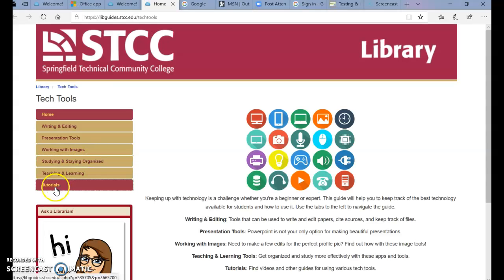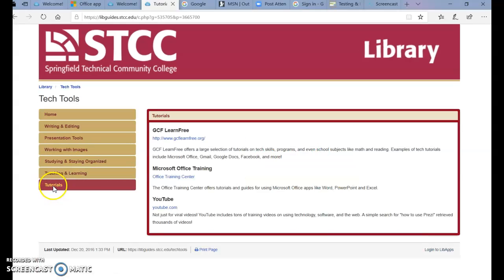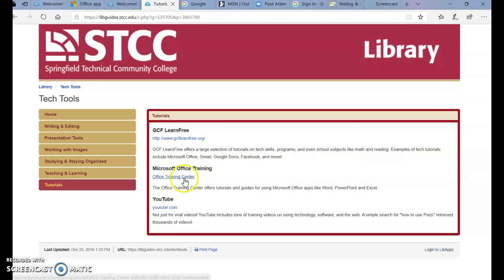On the left-hand side, select Tutorials. There is a Microsoft Office training, so click the link.